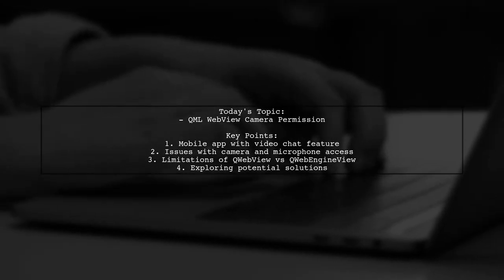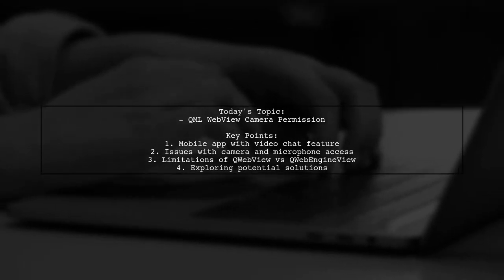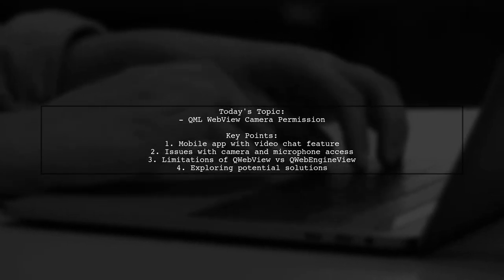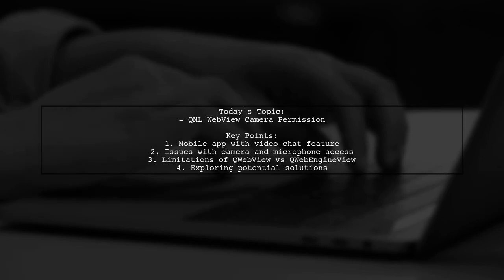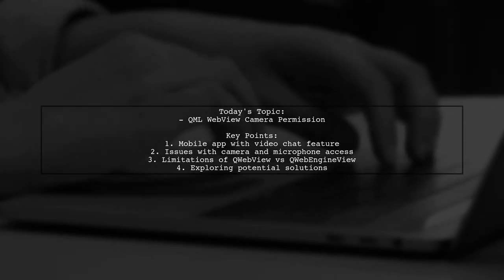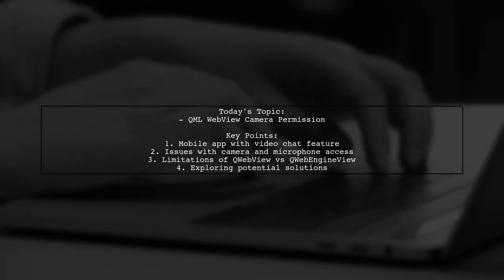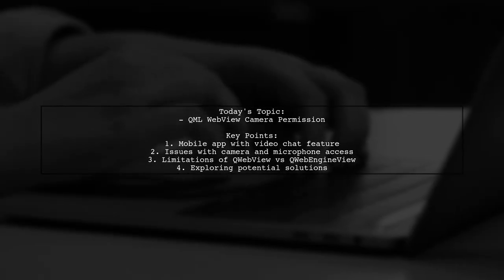Welcome to our Tech Insights video. Today, we're tackling a question that many mobile app developers encounter.